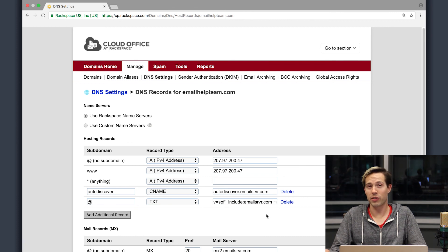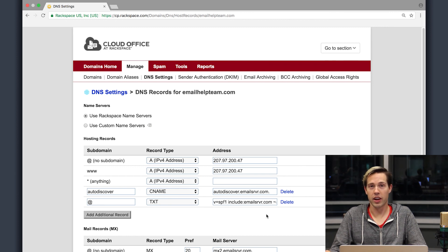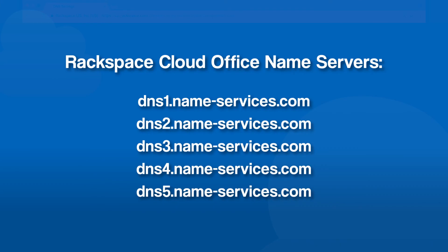We have five different records here at cloud office. The first one is dns1.name-services.com. The next one is dns2, and then dns3, dns4, and dns5 as you can see here on the screen. So once you put all of those records in with the current registrar, now your DNS is pointing over to Rackspace.